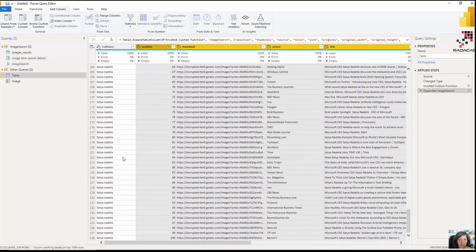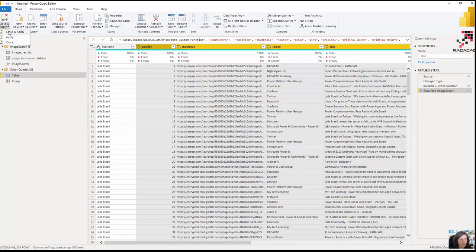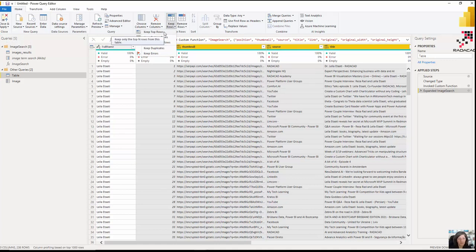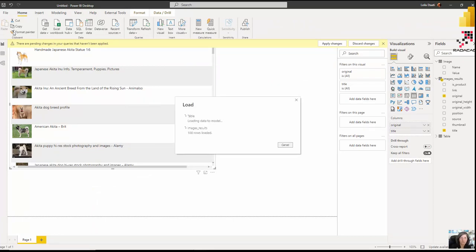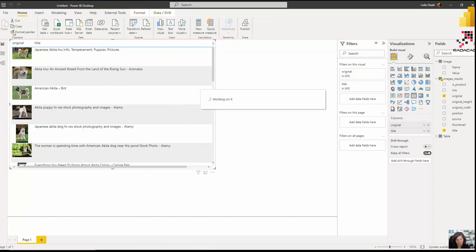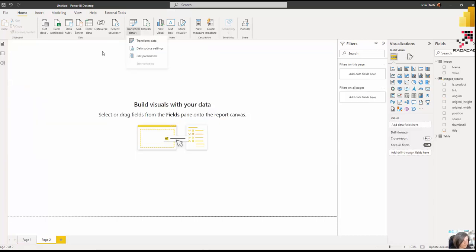As you can see at the bottom it says 'waiting for SerpAPI', and since it's just three rows it gives me all the information — for Leila, Reza, and Satya — with lots of images coming through. The best approach when you have many rows and API limitations is to keep only the top rows, close and apply, then use the parameter to adjust and call the rest one at a time — it's much more cost-effective.